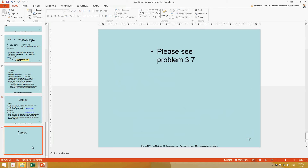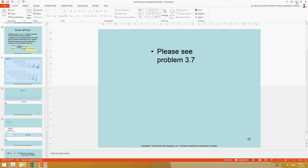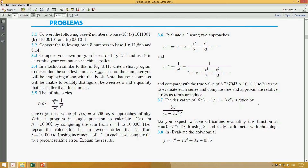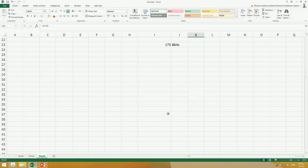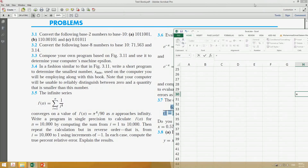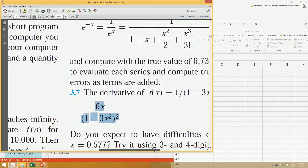Let's do example 3.7, which is about chopping. The derivative of f(x) = 1 - 3x^2 is given by a specific expression, and we need to evaluate this function at x = 0.577. We'll try both three-digit and four-digit arithmetic chopping to see what happens.